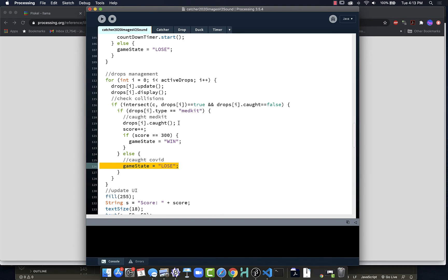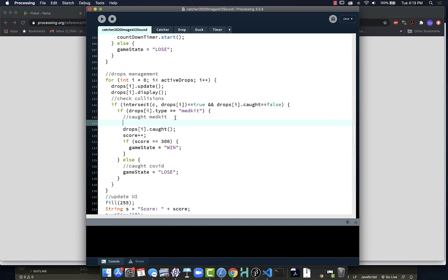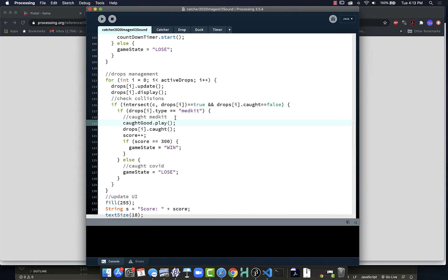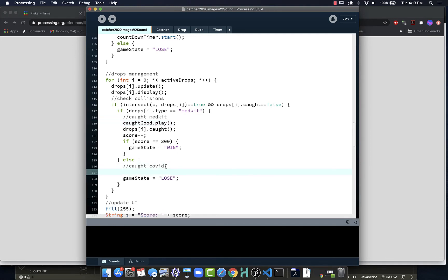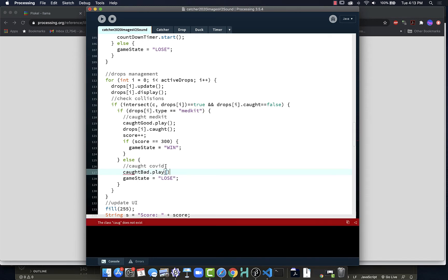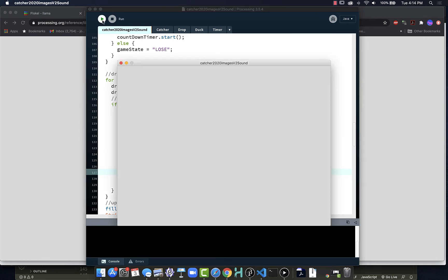In this case, where we're only catching a few objects and it's pretty straightforward and simple, then what we can do is caughtGood.play like that. And here when we catch the COVID, caughtBad.play.